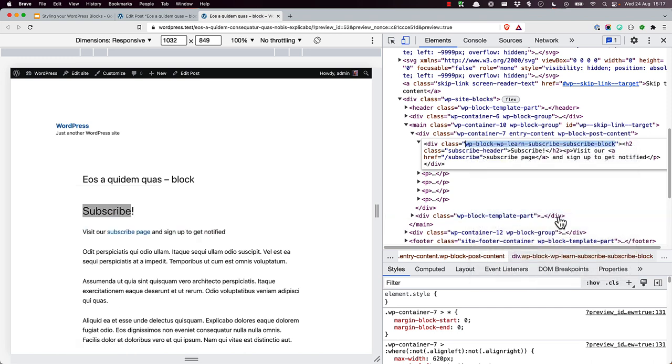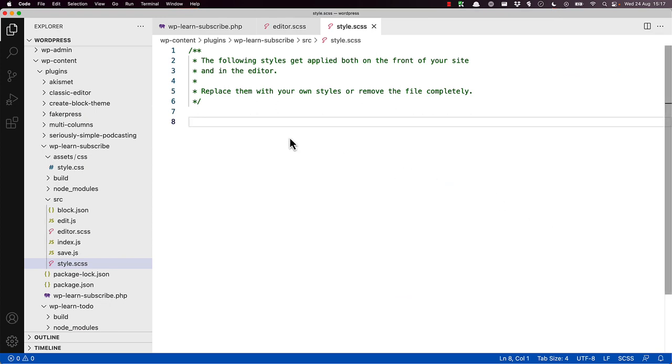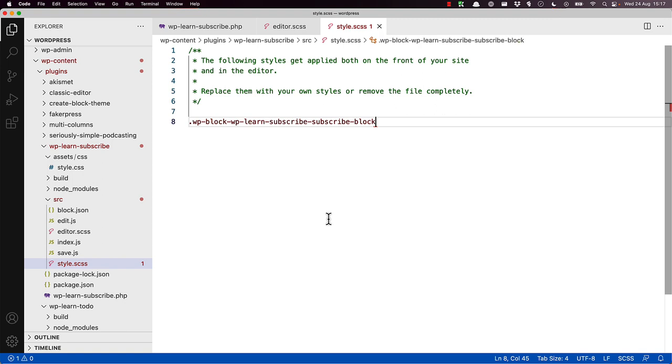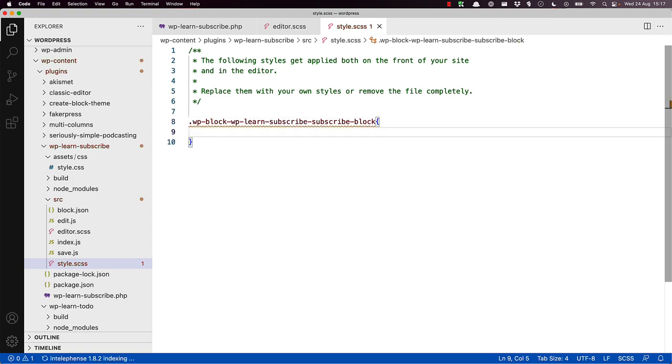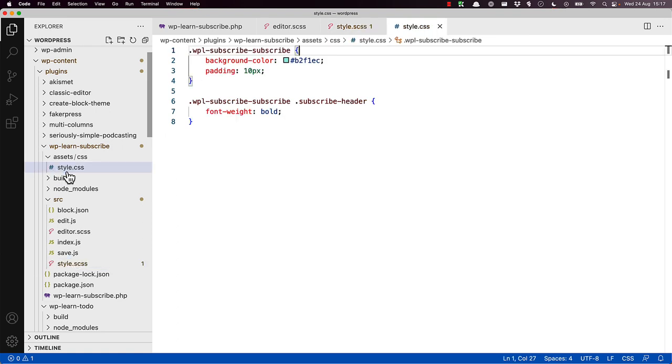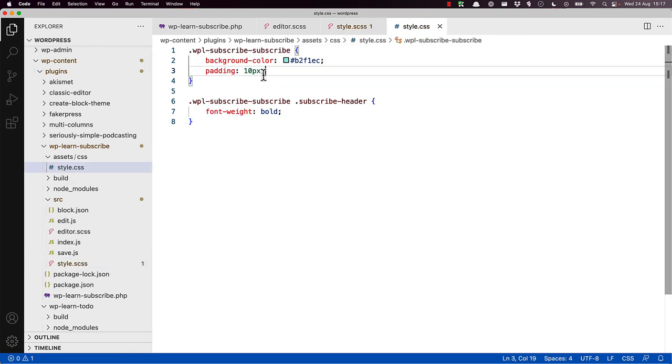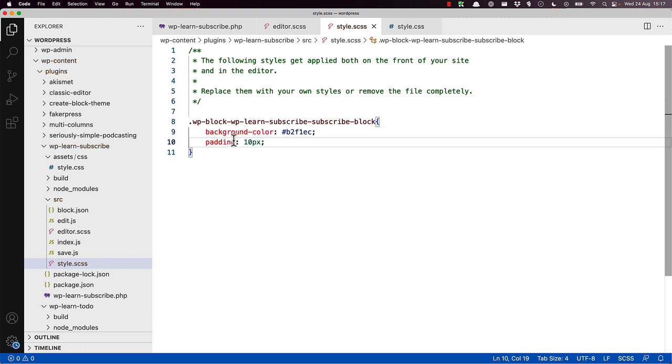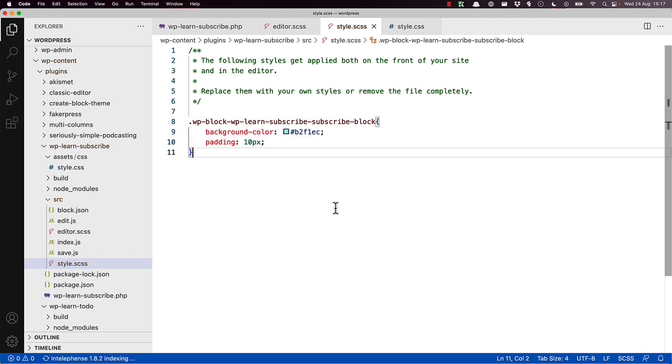And if we switch over to our editor and paste that, then we can style the block. And we'll just grab the styling from the original file. This will add the background color and the padding to the container div in the block. At the same time, it would be a good idea to add the class to the header element so that we can define the specific styles to that element in our block.